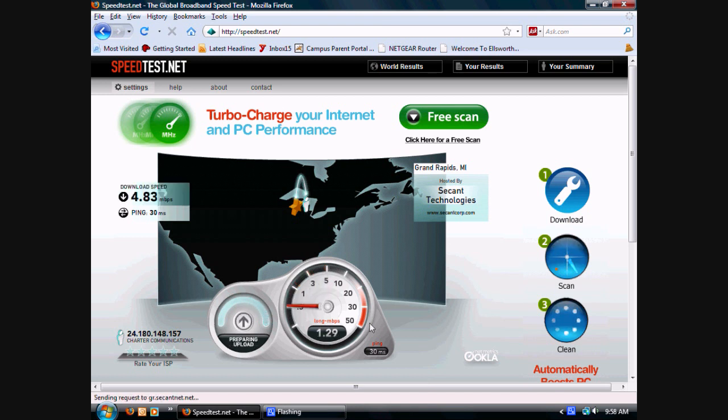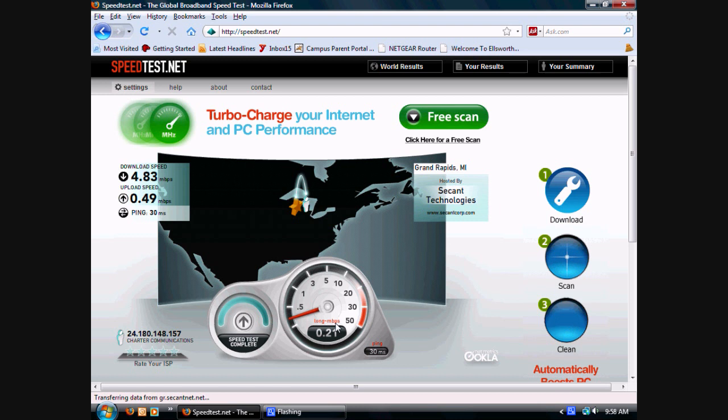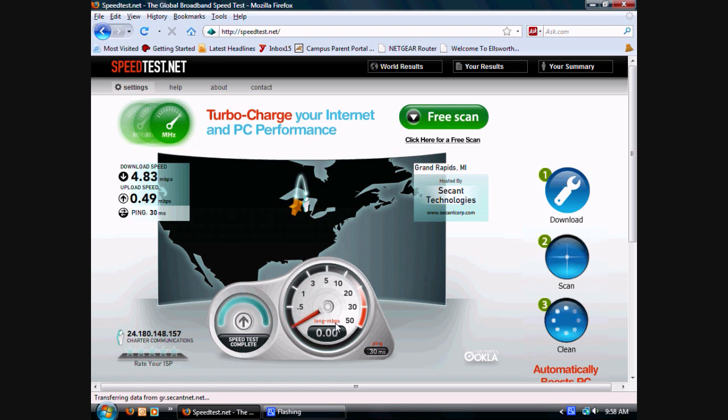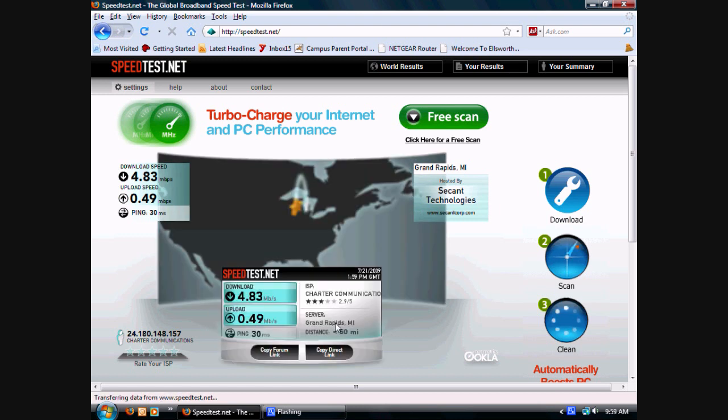If it says mbps, that means megabits per second. If it says mb forward slash s in lowercase, that means megabits per second. But if it's in uppercase, then it's megabytes per second.